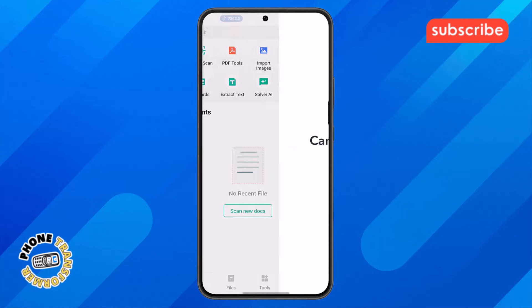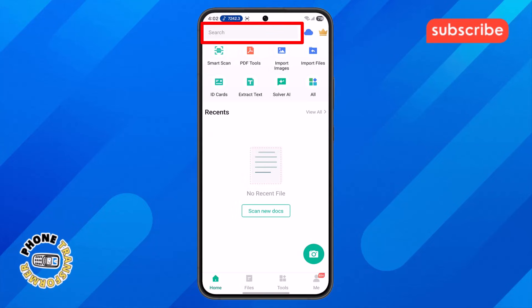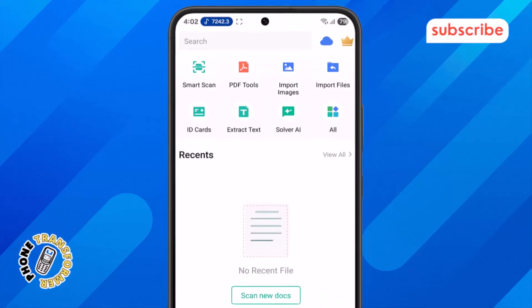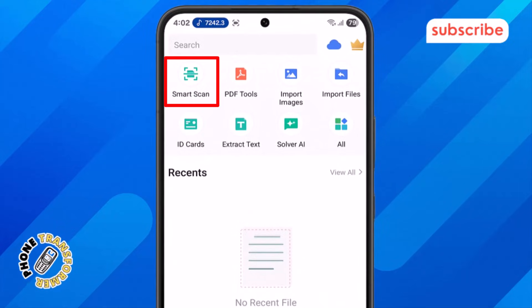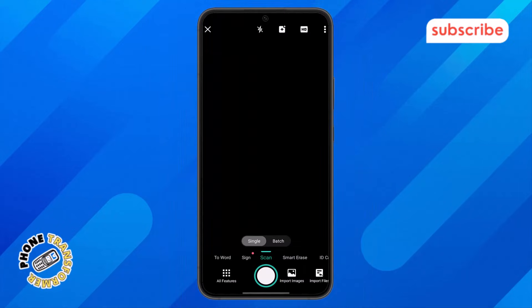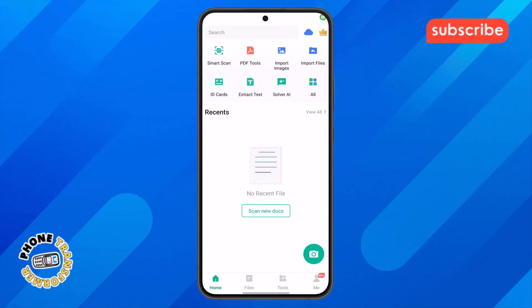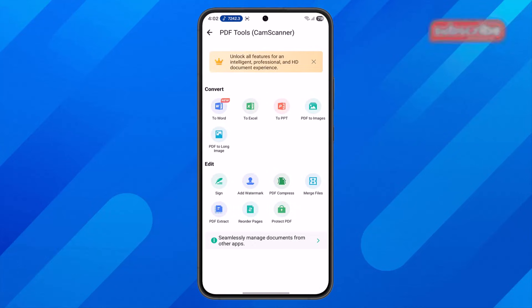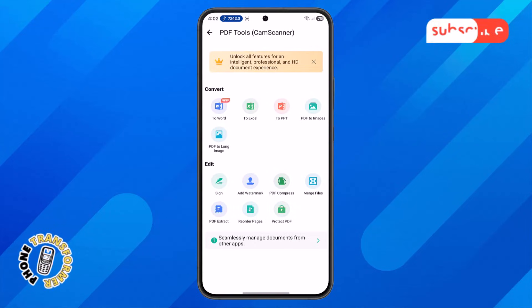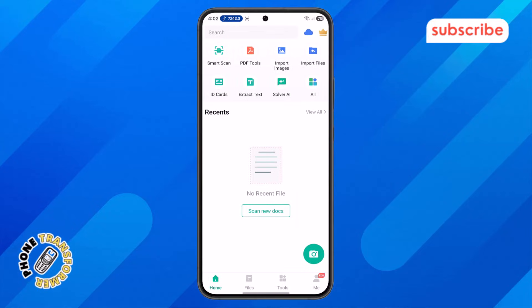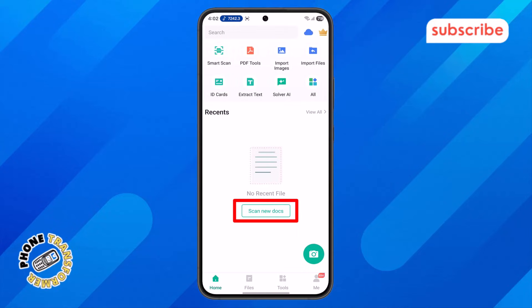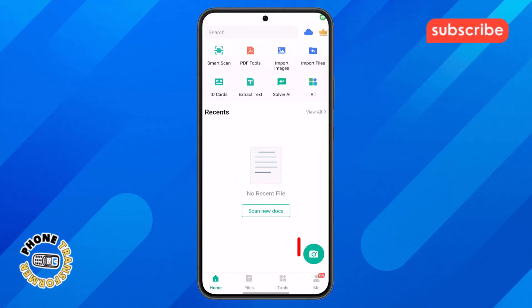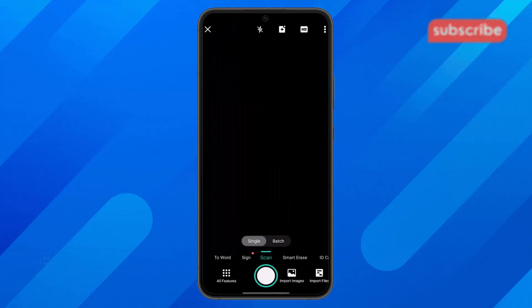As we open the app, you'll immediately see a search bar at the top, allowing you to quickly find your scanned documents. Below that, the Smart Scan option guides you through an optimized scanning process. For specific tasks, the PDF Tools section provides a suite of utilities to manage your PDFs. To start a new scan, simply tap on Scan New Docs. And at the bottom, the prominent camera button is always ready for you to capture your next document.